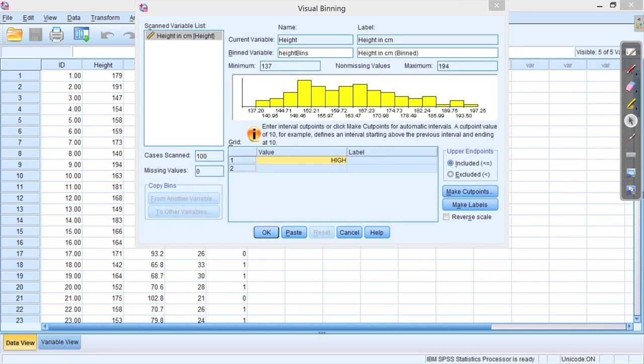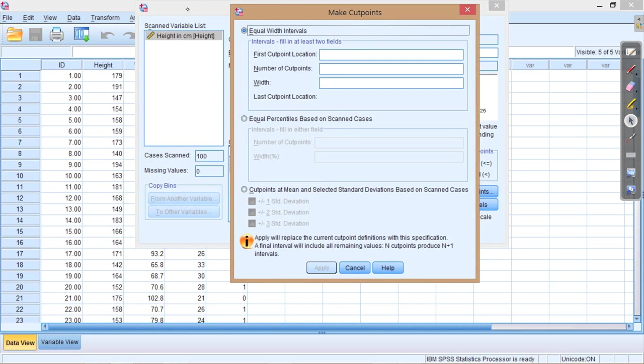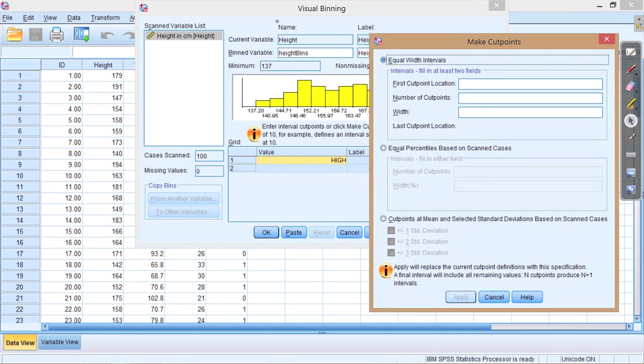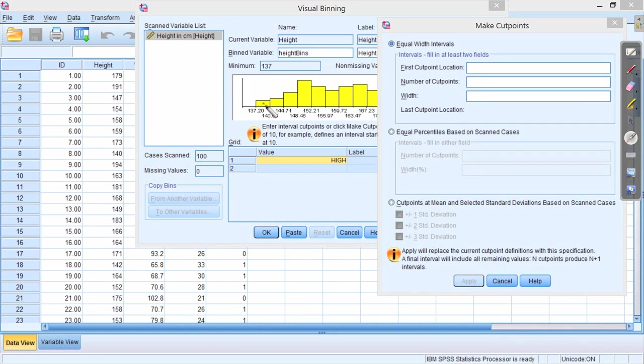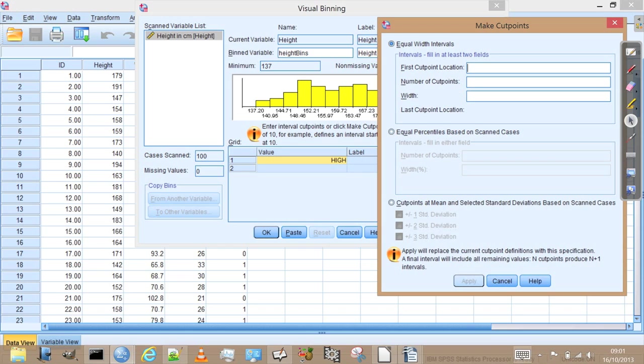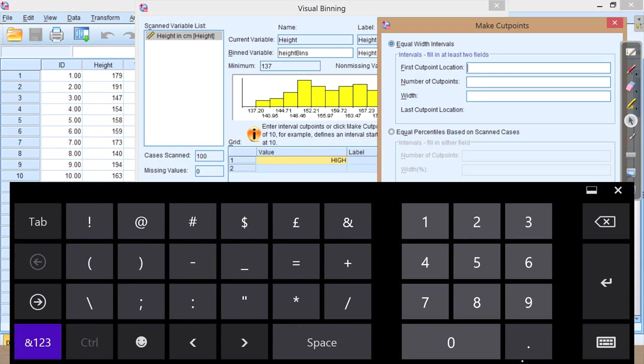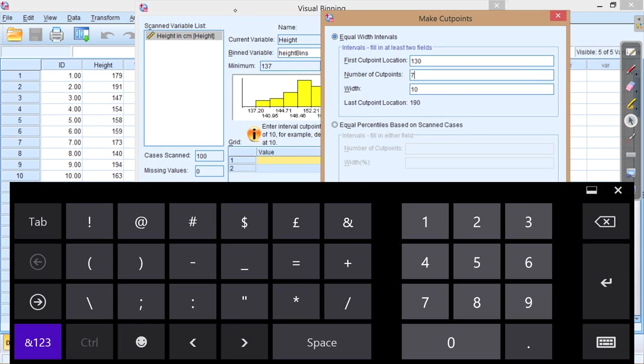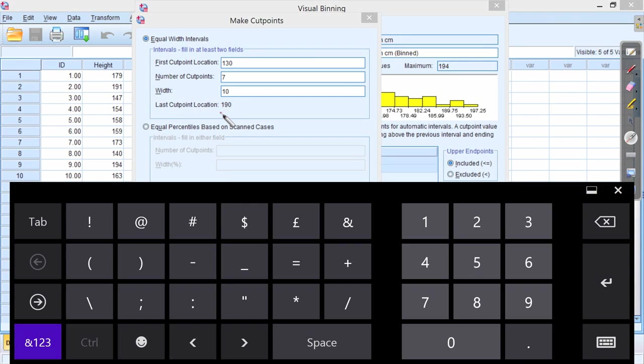And so if we now go to Make Cut Points, so we're going to decide exactly how to slice up our data. Now if we look at the visual representation that SPSS has given us, here we see that the histogram goes down to 137.2cm. So we want to work with more sensible values. So let's say that the first cut point will be at 130cm, and I want the width of my bins to be 10cm. And SPSS now calculates the number of cut points automatically.